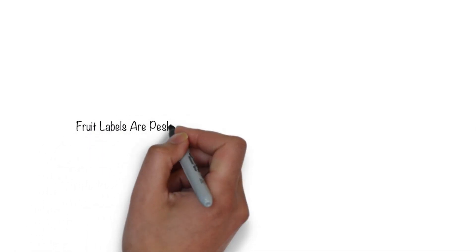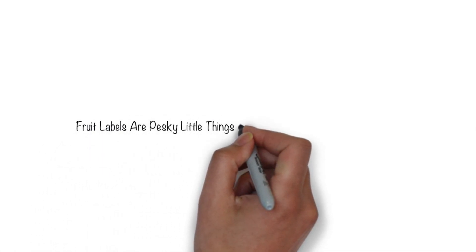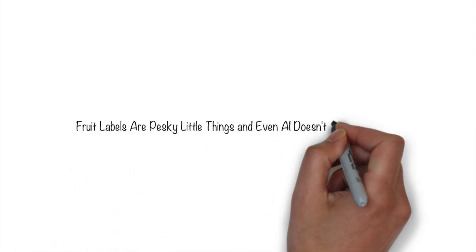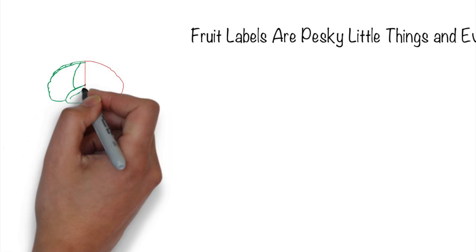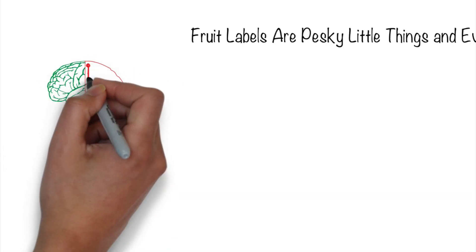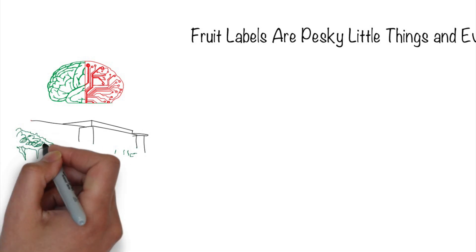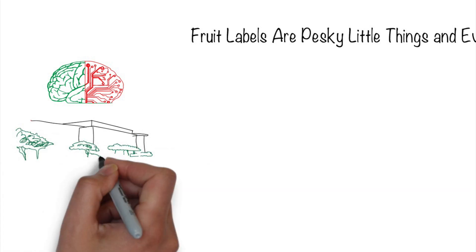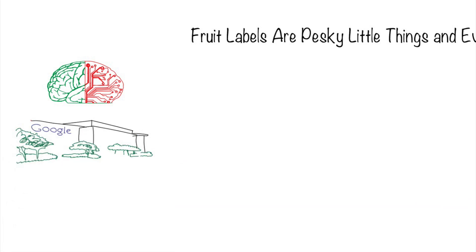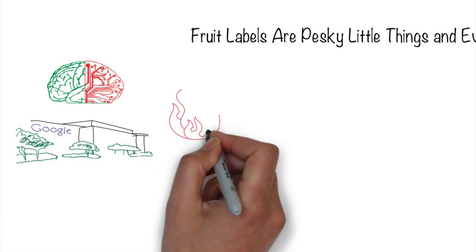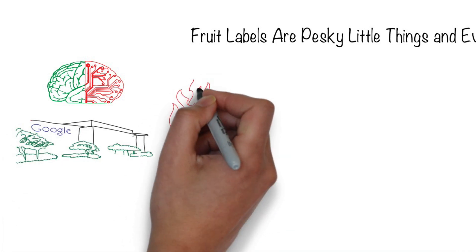Fruit labels are pesky little things, and even AI doesn't stand a chance. Artificial intelligence, or AI, is a great technology and considered by Google CEO Sundar Pichai to be more important than fire or electricity.